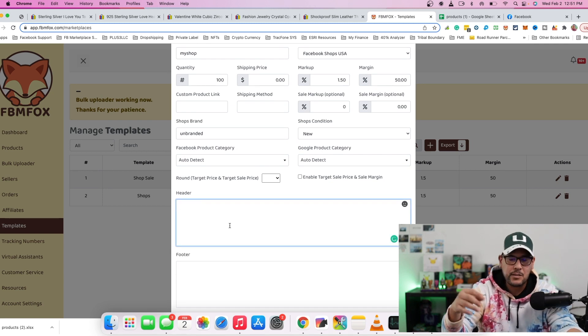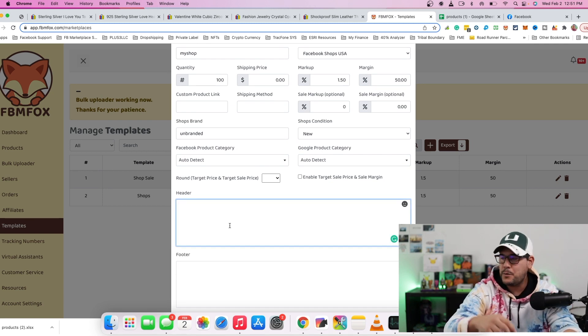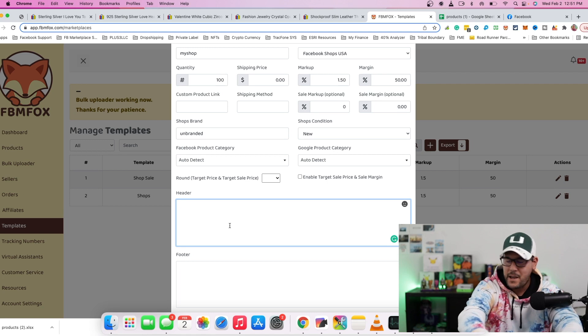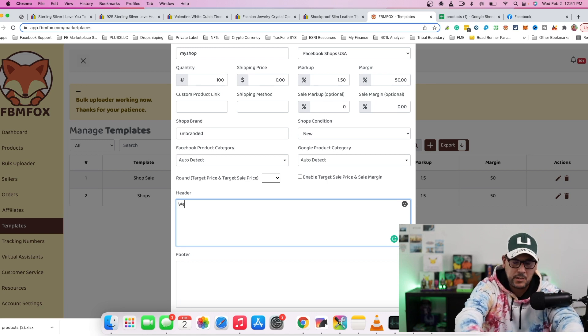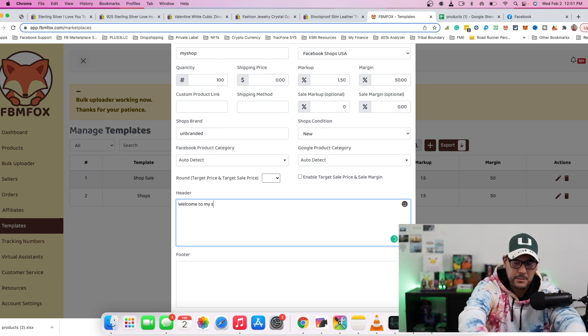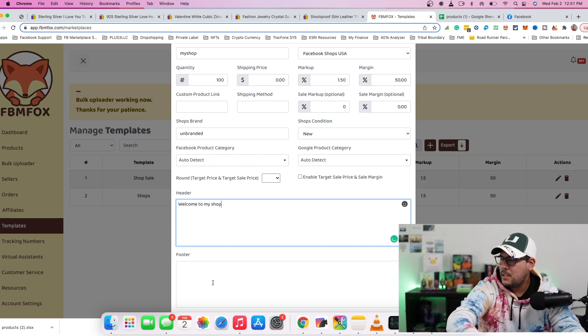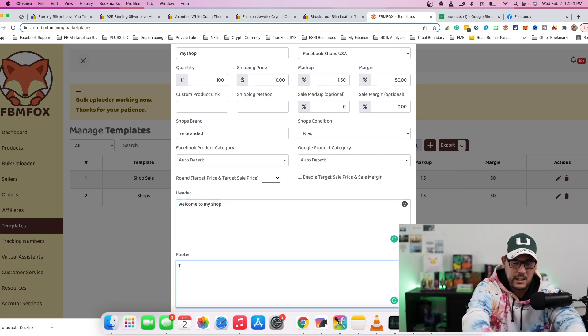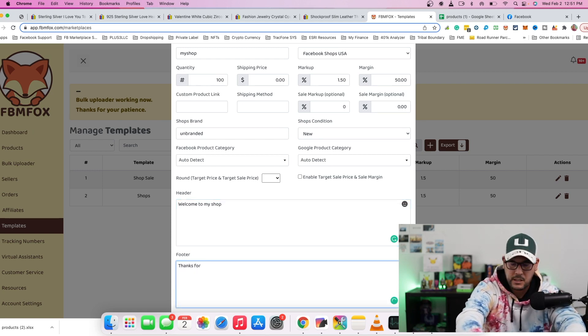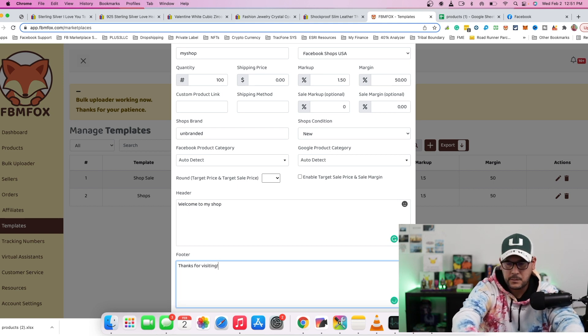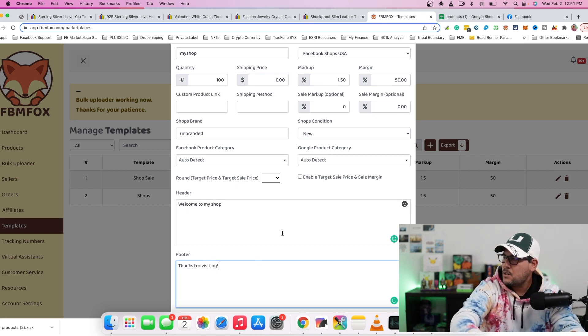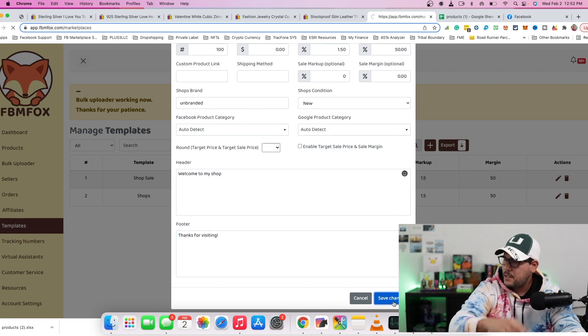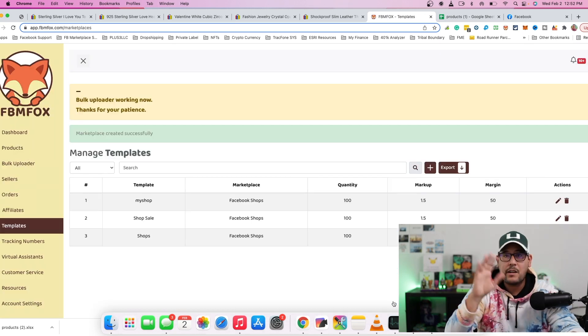And once you have that set up, you can add a header or a footer if you want. So for example, header could be, you know, welcome to my shop. You can add emojis if you want. And then your footer could say something like, you know, thanks for visiting. Right. Something like that. So once you have this created, then you're going to hit save and we can go ahead and move on to the next step.